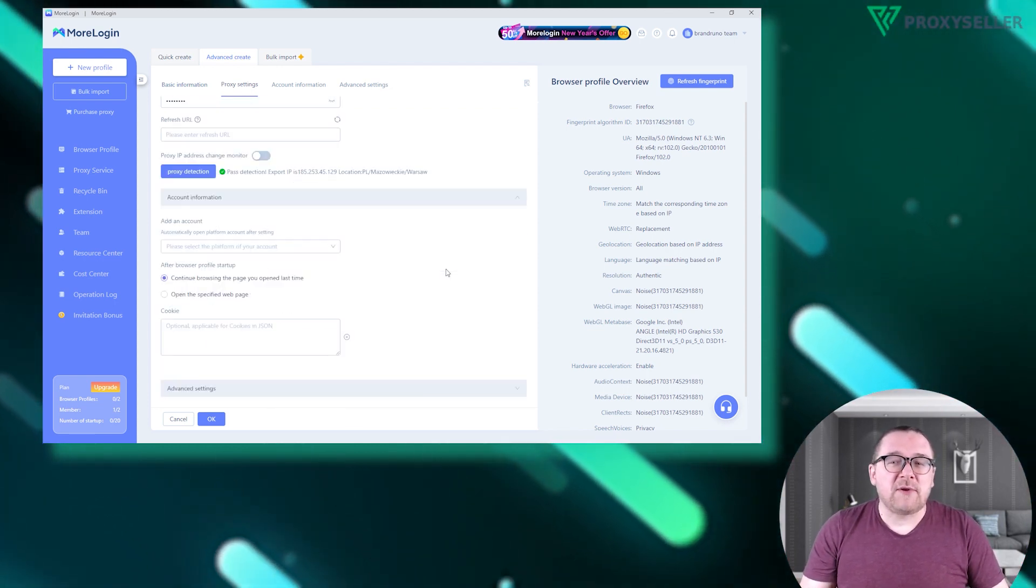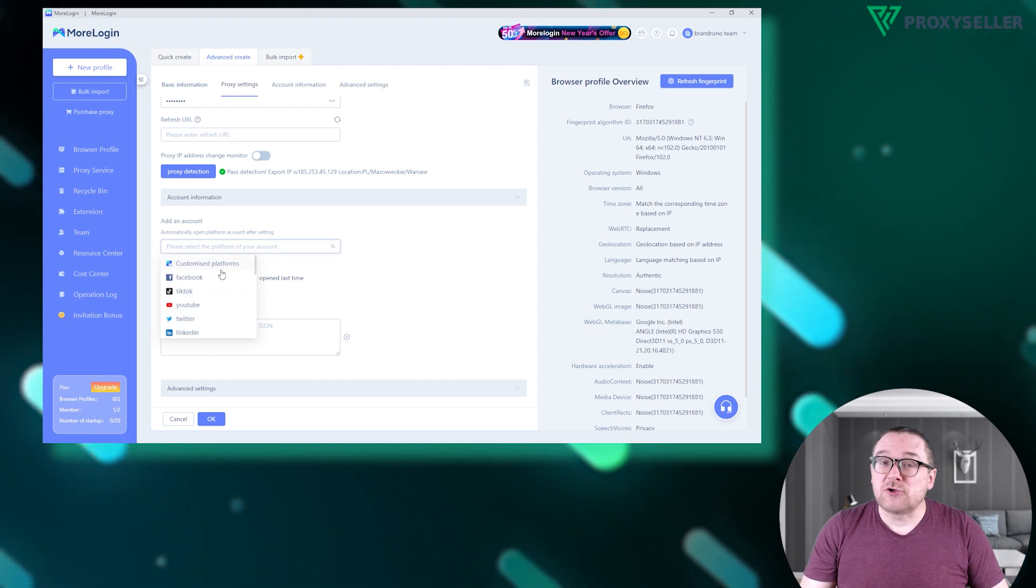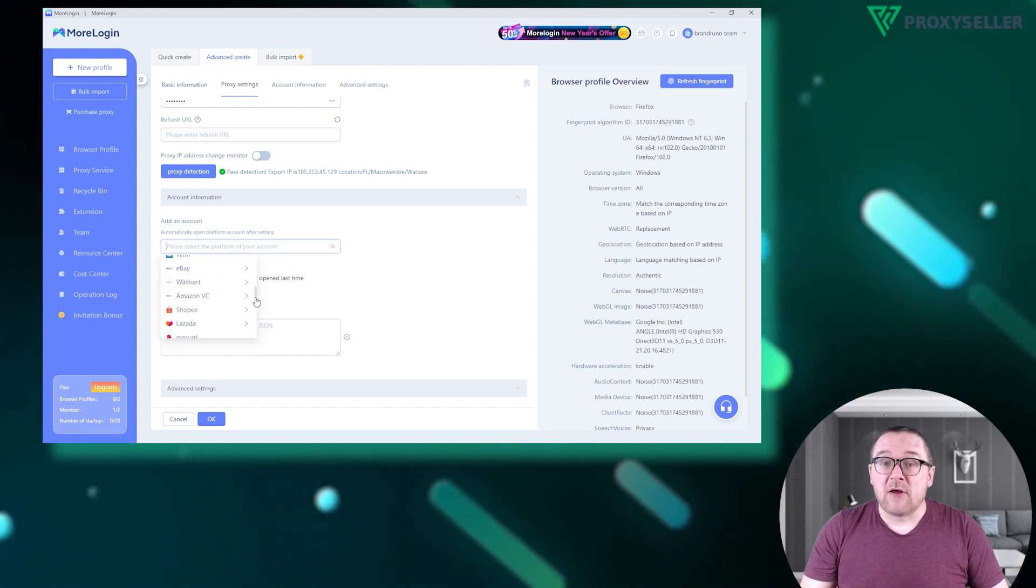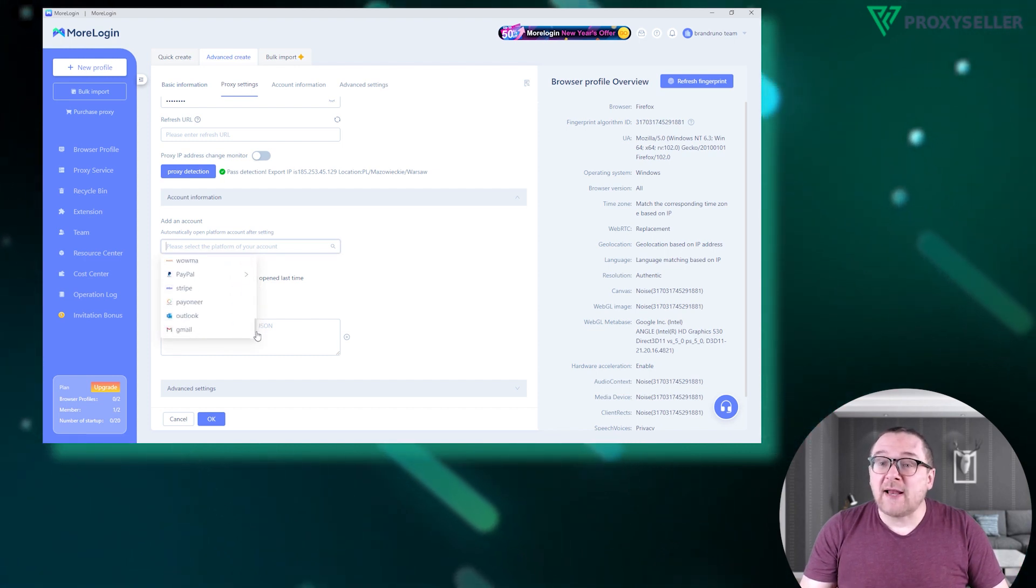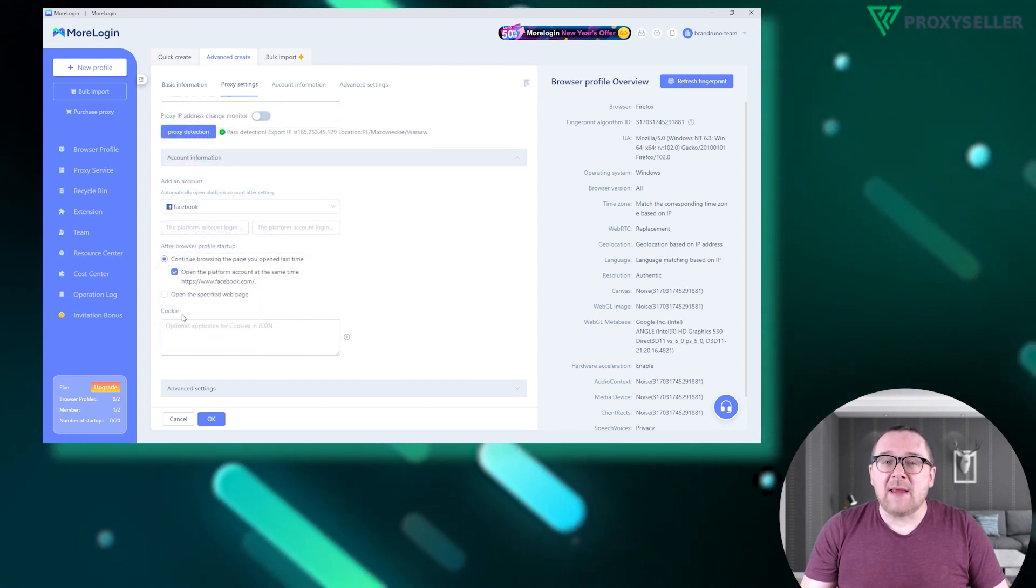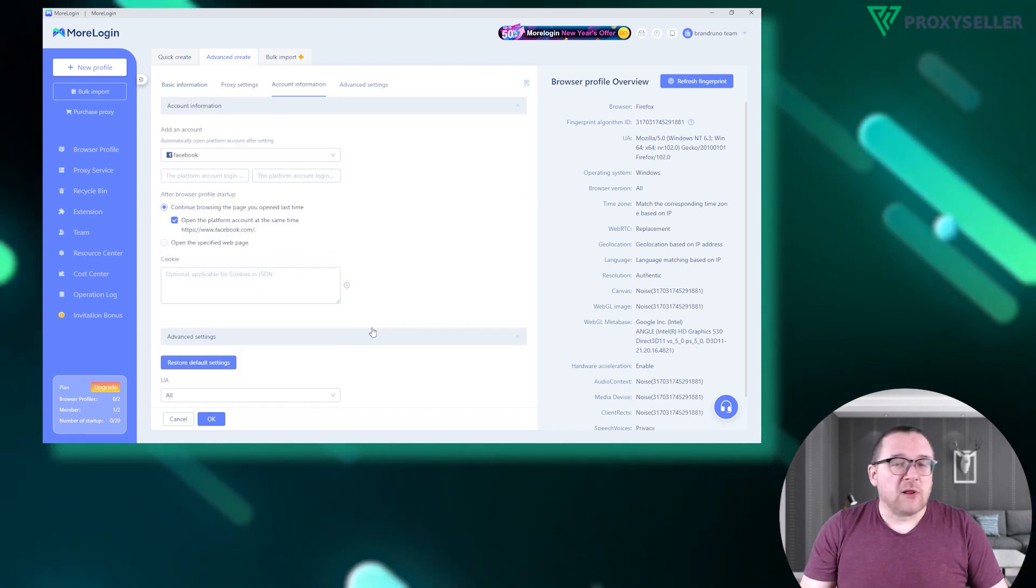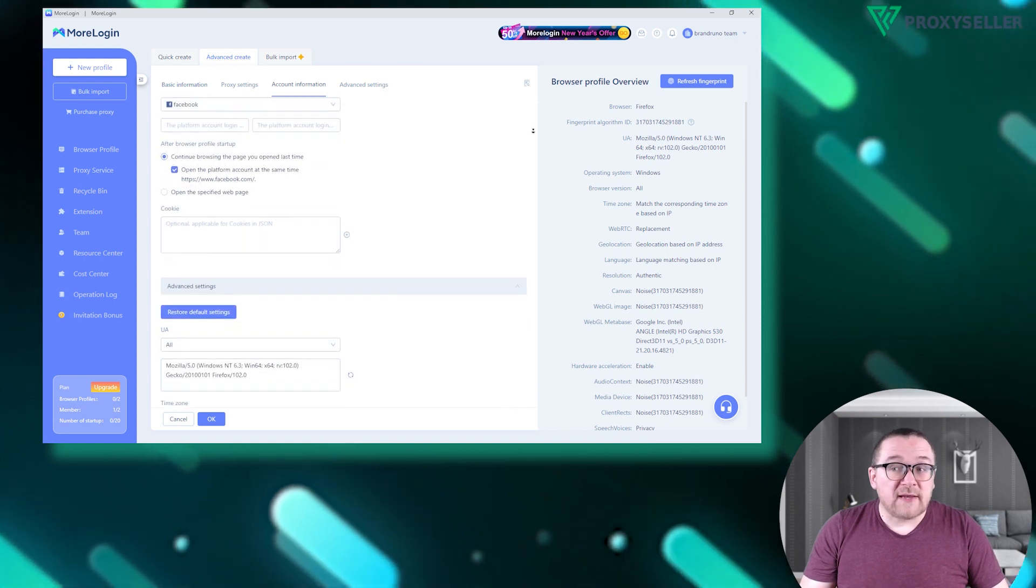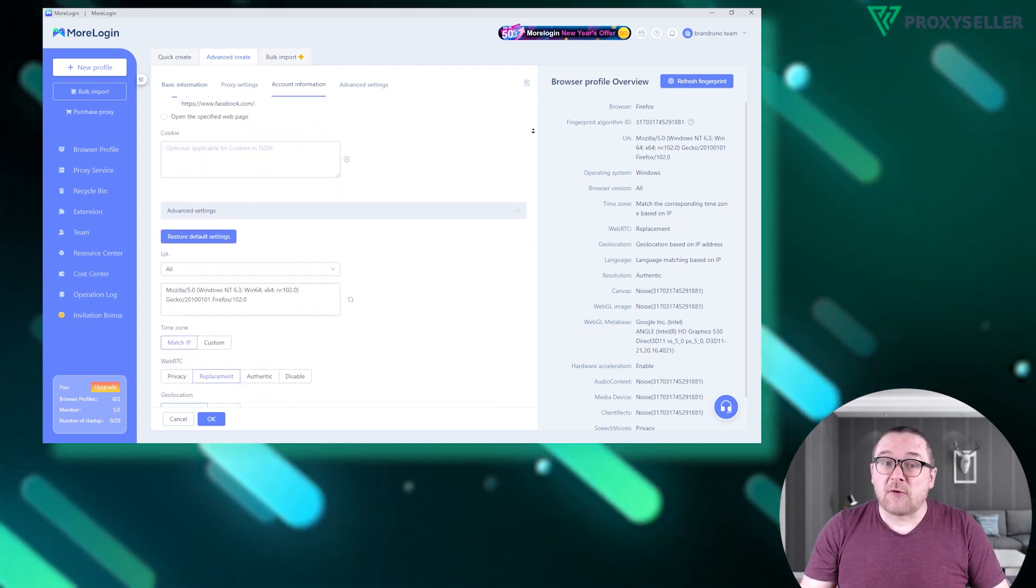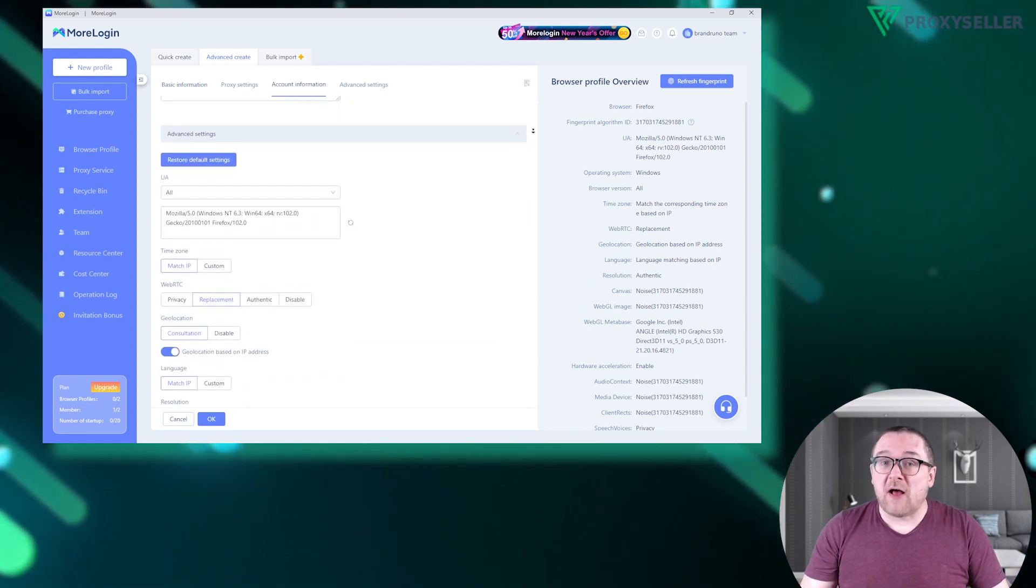After successful verification, indicating your proxy is operational, the browser will prompt you to add a social media account from the provided list and import your cookies. Below, you'll find additional settings for the browser profile fingerprint.